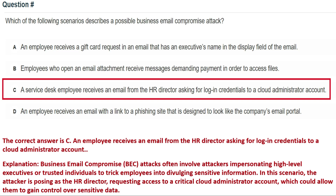Next question: which of the following scenarios describes a possible business email compromise (BEC) attack? Option A: an employee receives a gift card request in an email with an executive's name in the display field. Option B: employees who open an email attachment receive a message demanding payment to access files. Option C: a service desk employee receives an email from the HR director asking for login credentials to a cloud administrator account. Option D: an employee receives an email with a link to a phishing site designed to look like the company's email portal.